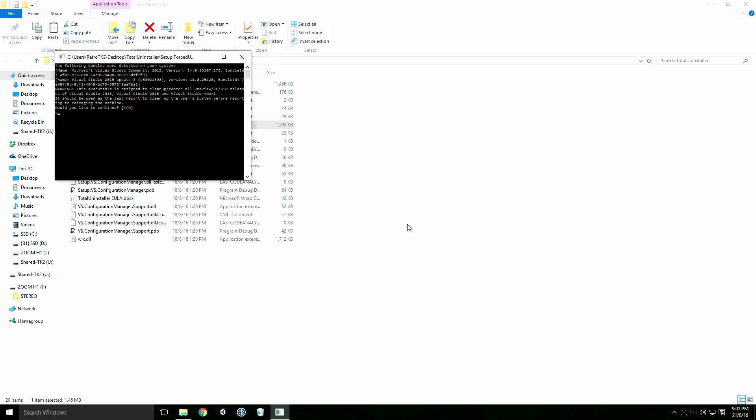Type Y into the console and press Enter. This will start the uninstall process.